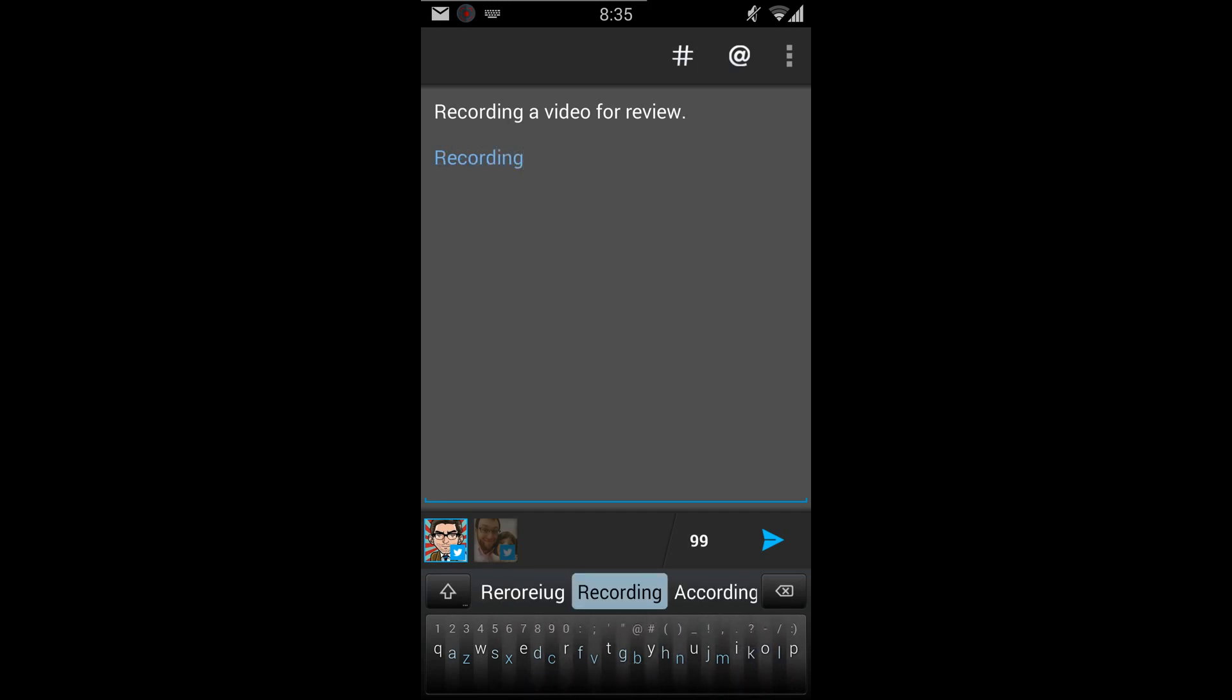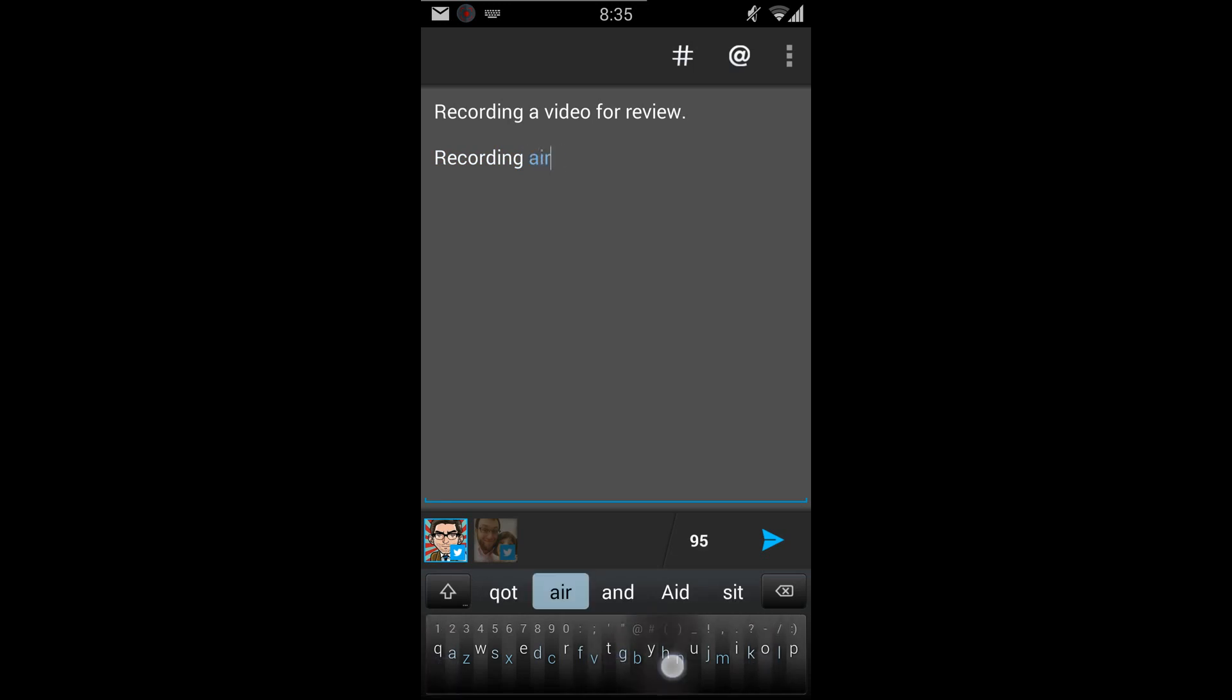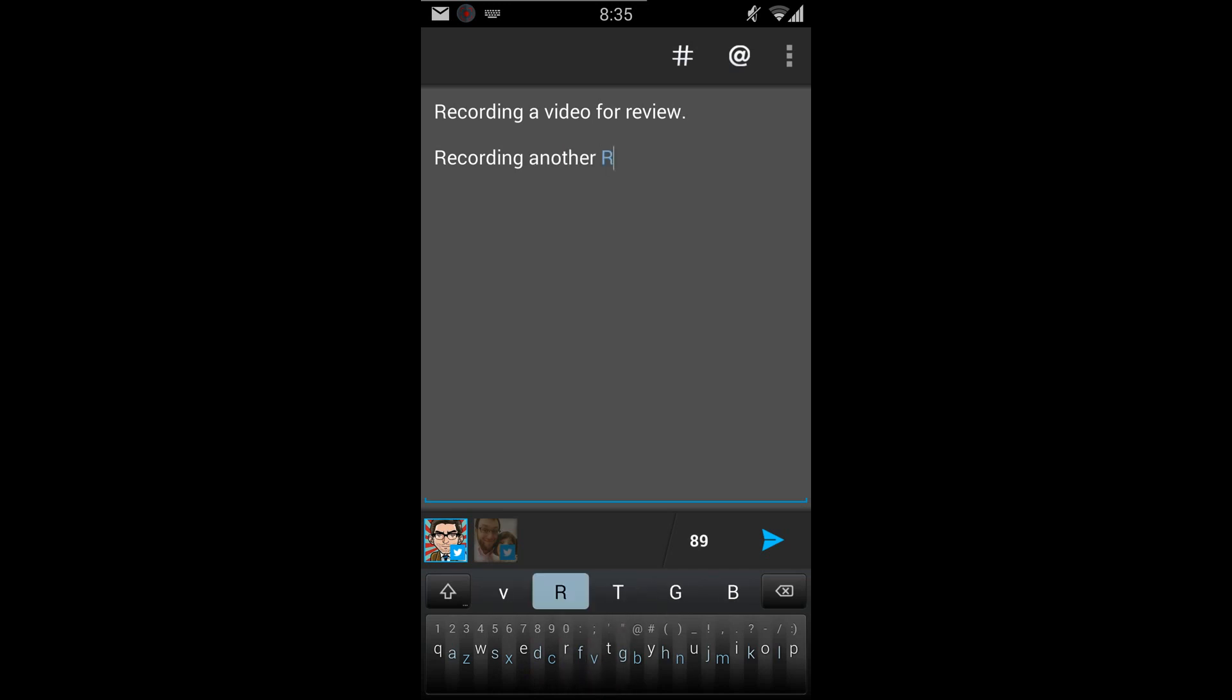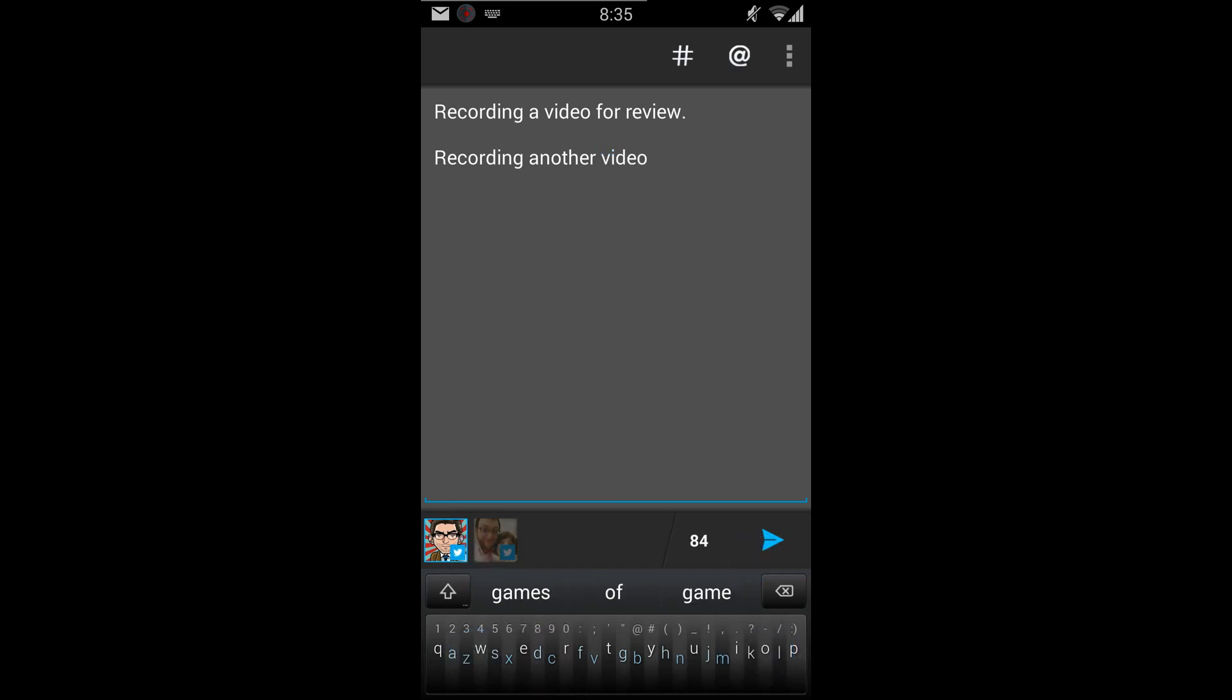So when you type the word, it'll allow you to select it right here or you could just, once you've got the word, you could select it. Let's see what I wanted to do was to swipe it. So when it's selected, if you want to just use that word, it's correct. You can just swipe like that.